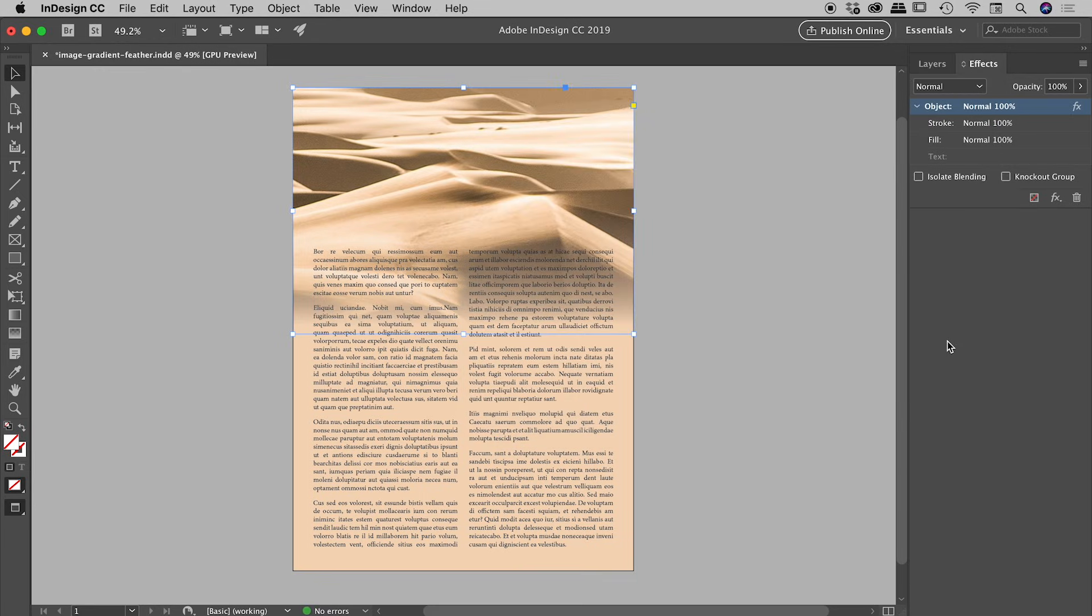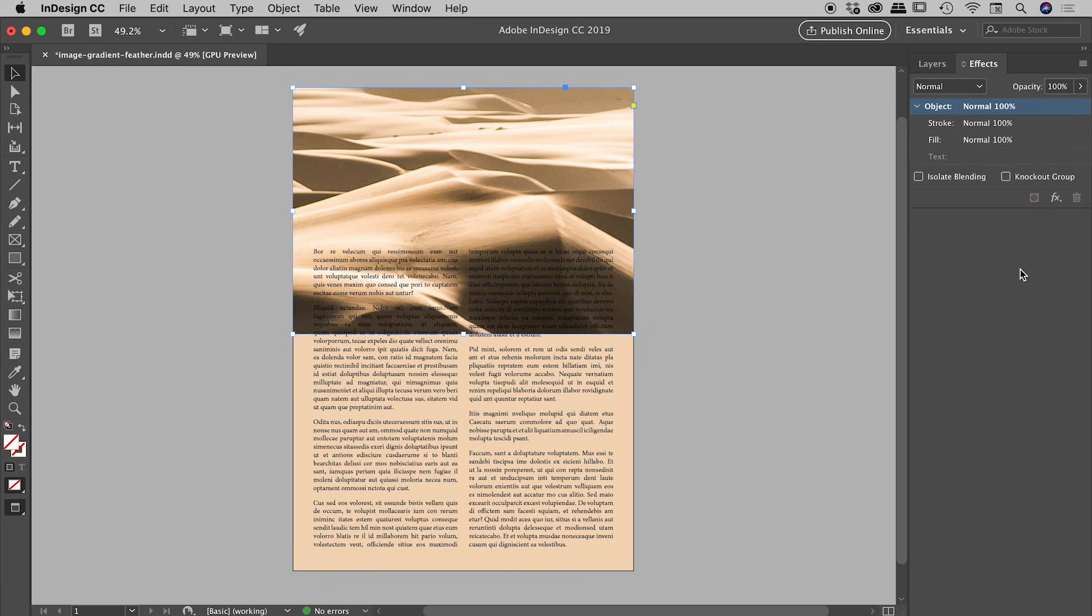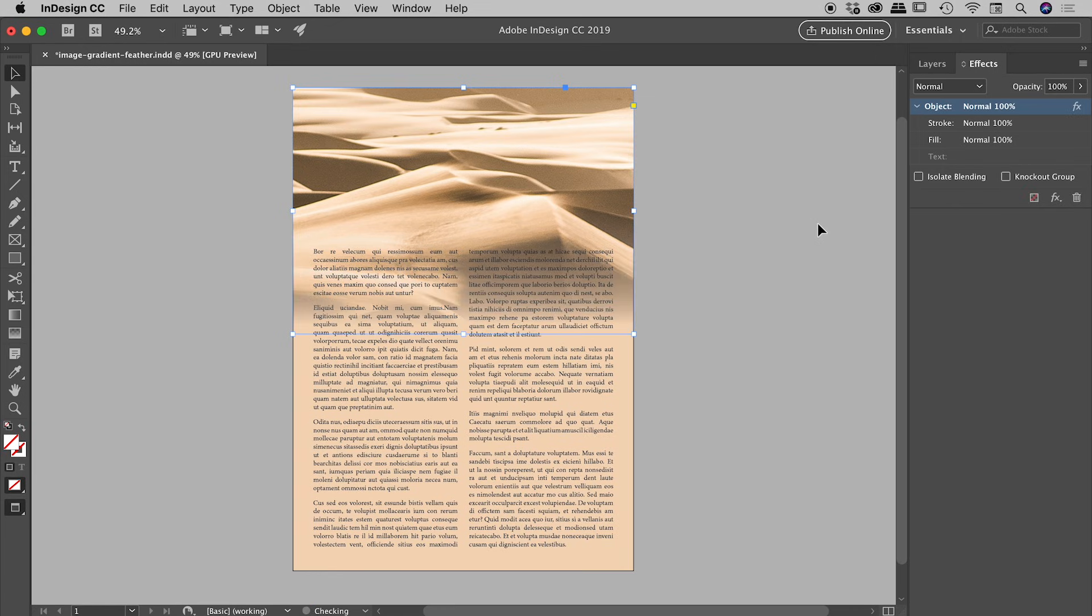Also, if you wish to remove the effect, you can simply grab this effects icon and drag it down to the trash can like so. Let's undo that because I think that looks rather nice. So that's it there everybody, the gradient feather tool in InDesign.